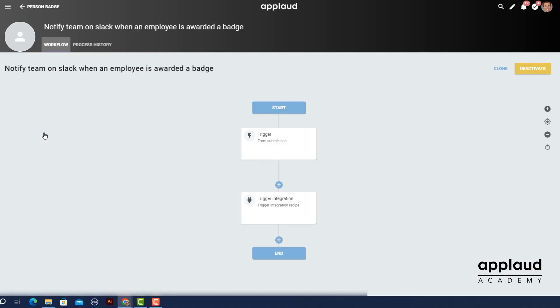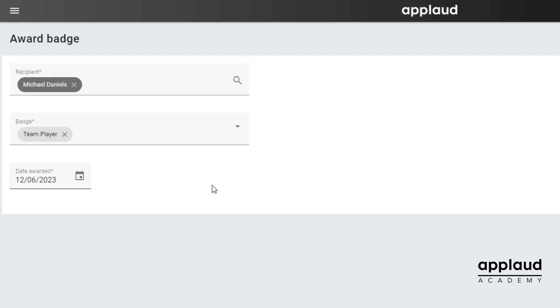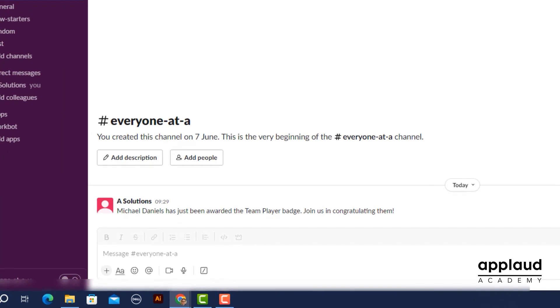Using a workflow with a trigger integration action we've created an automatic process that posts a congratulatory message in a Slack channel when a badge is awarded to an employee. You might choose a different purpose or application for your configuration.